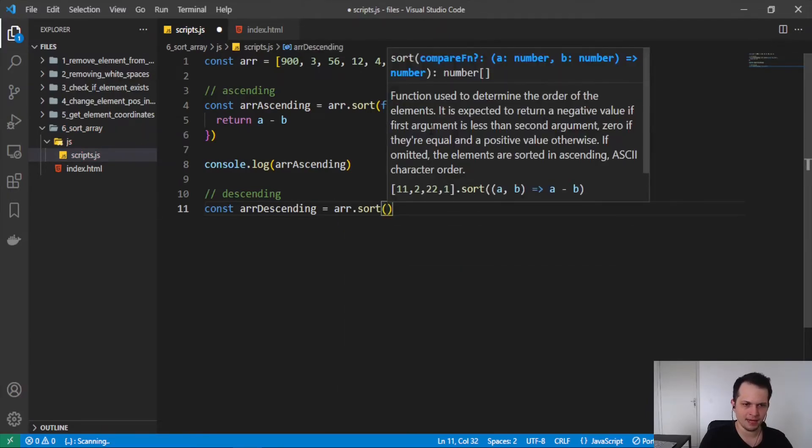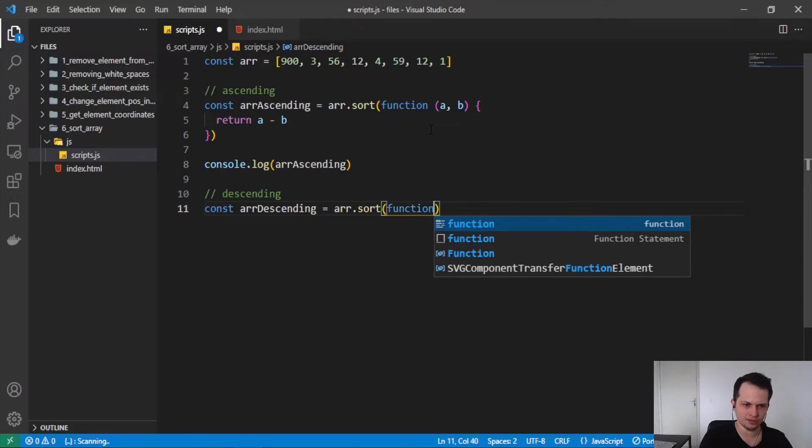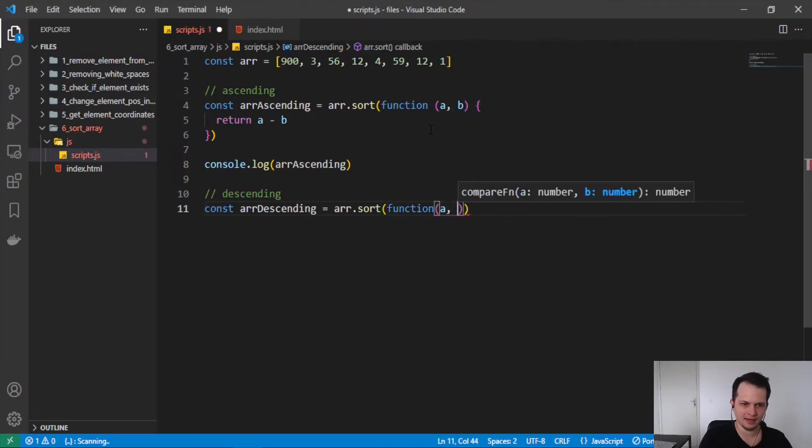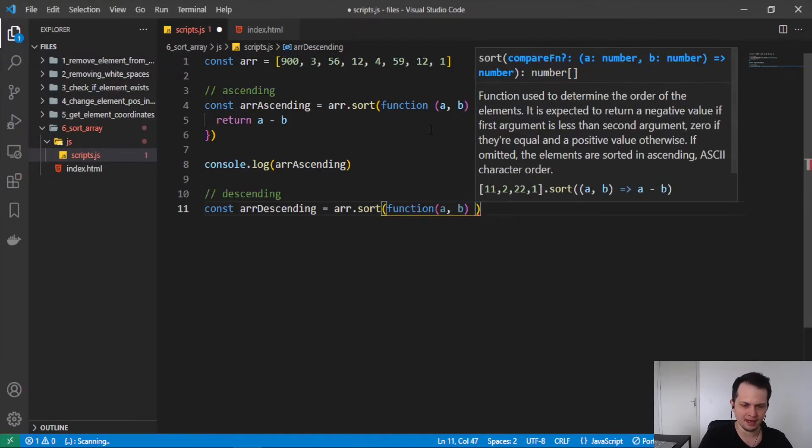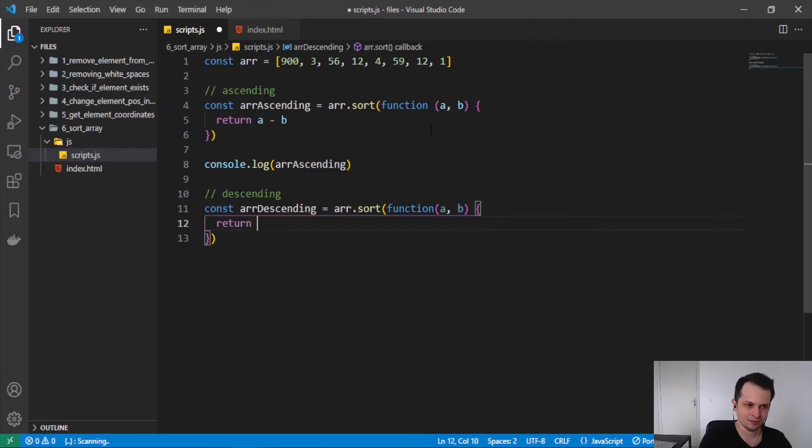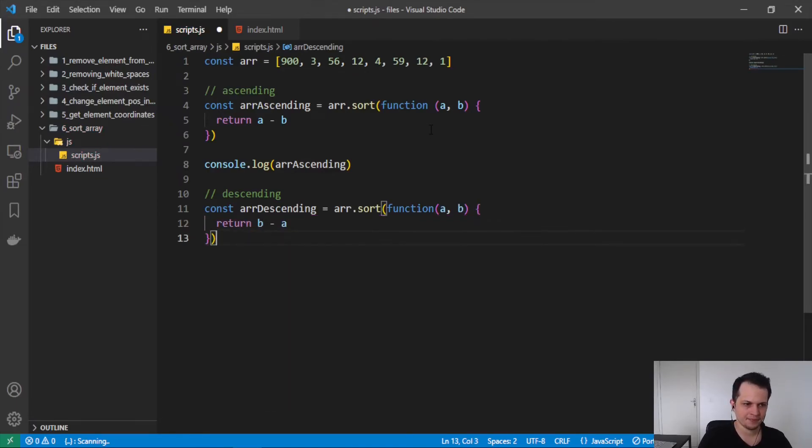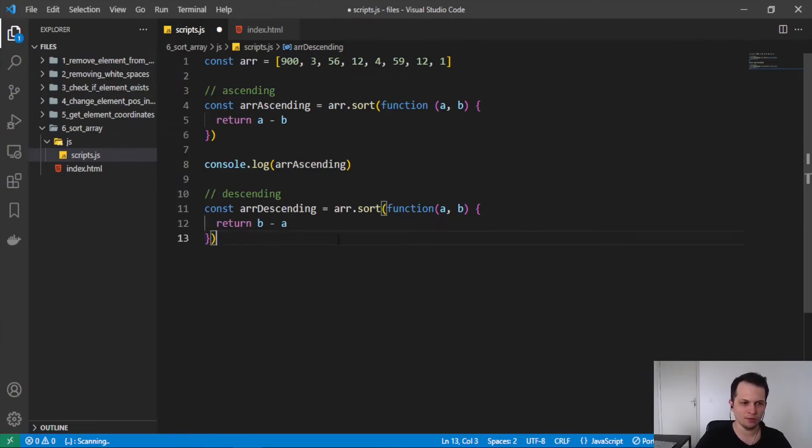We apply another anonymous function, a and b as arguments. And here we return what? b minus a. And this will create our new array with the descending order.